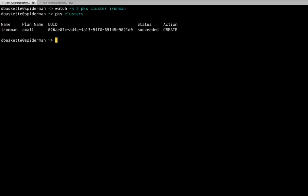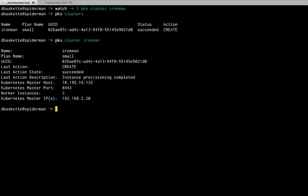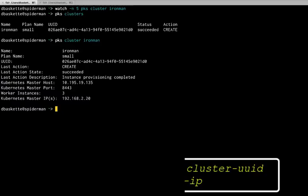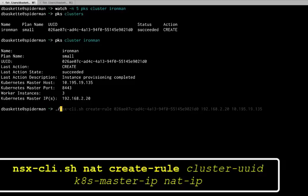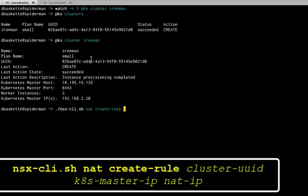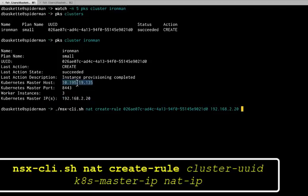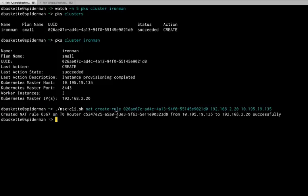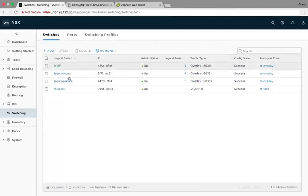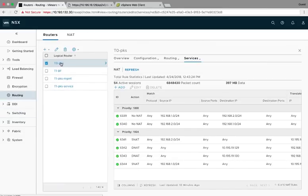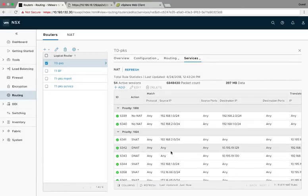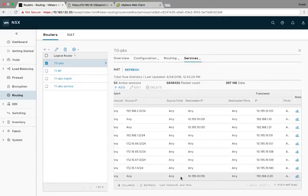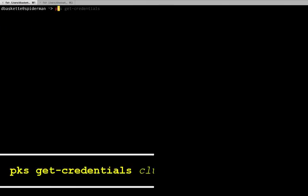And see our master IP address is .20. And the external NAT address is 19.135. So if I check pks clusters command, I see my clusters succeeded in creating. I want a little more detail. Just give it the pks cluster command with the name. This information is important because now I need to use the NSX CLI command to create a network address translation rule to pair those addresses up. So NSX CLI NAT create rule. Give it my cluster UUID, my Kubernetes master IP for internal and external. And now I have a NAT rule created to get to my Kubernetes master. So if I look in the NSX UI on my T0 router NAT rules, I can see that NAT rule was created on the T0 router.